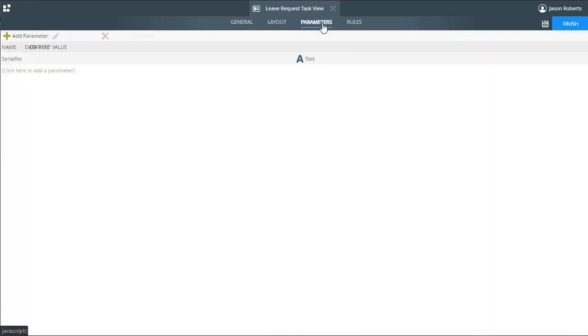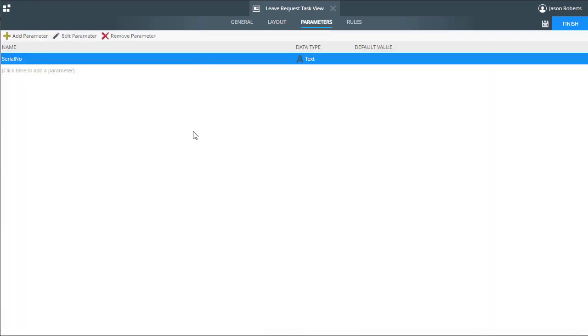Now, on the parameters tab, I have created a serial number parameter with the data type set to text. When you set up rules to open or action a workflow task in the rules editor, you will need to provide the serial number to K2 through the workflow rule so that it knows which task to open or action.